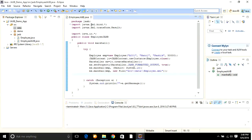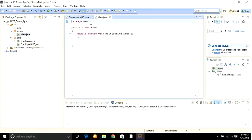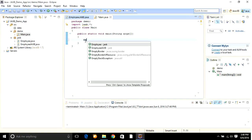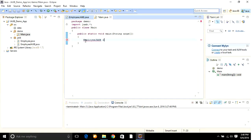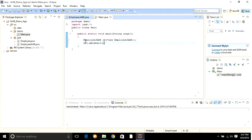This is the EmployeeJaxB.java. Now we are going to call this method in Main.java. Here, import your jaxb package, create the object of EmployeeJaxB: EmployeeJaxB obj = new EmployeeJaxB(), and call the method: obj.marshall().